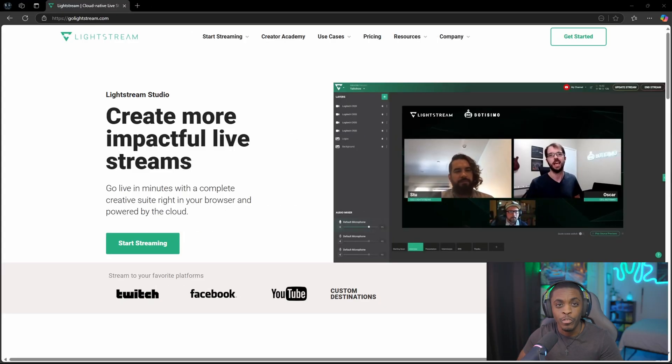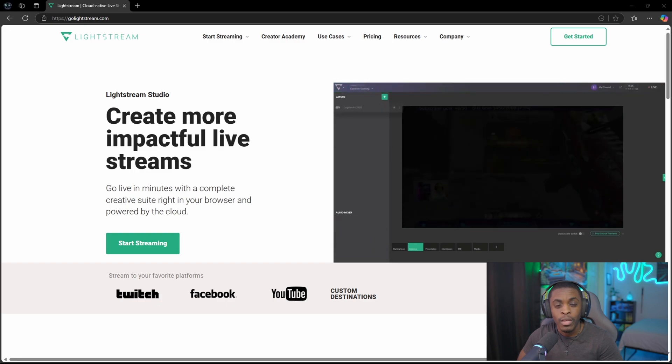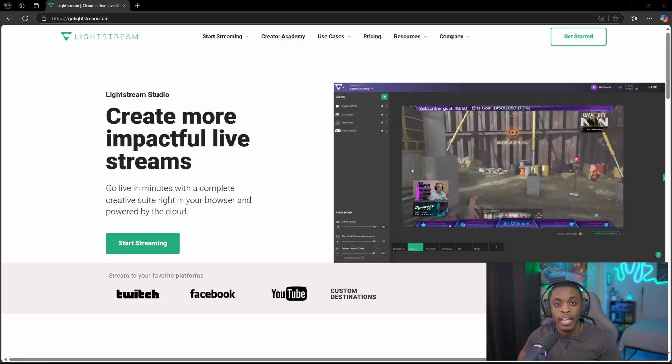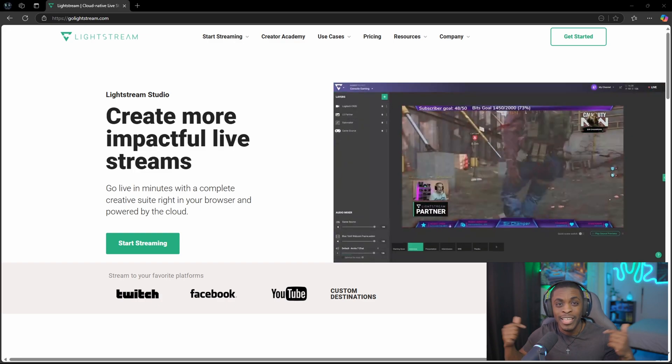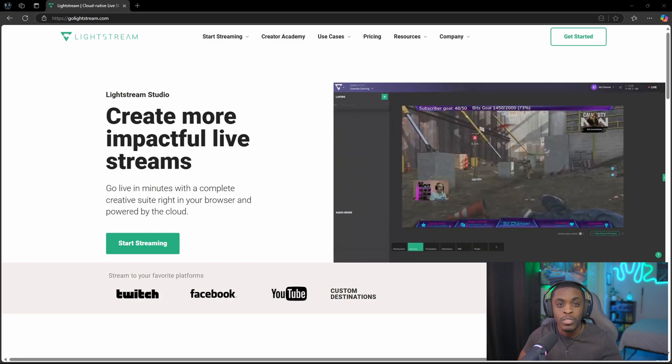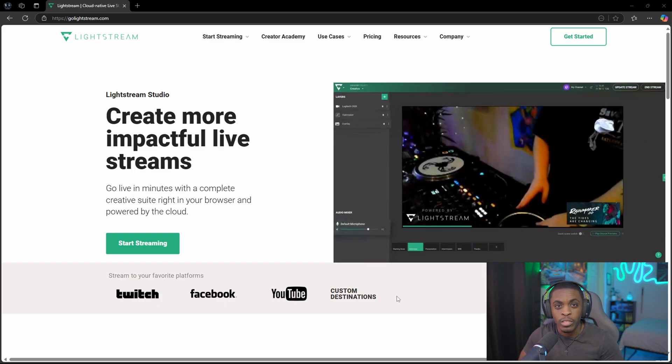In order for you to set this up, you are going to have to have either a cell phone, a tablet, or some kind of computer so that you can set up your overlays and your alerts. Head on over to golightstream.com — I'm going to make sure there's a link in the description below so you can go directly to this page.